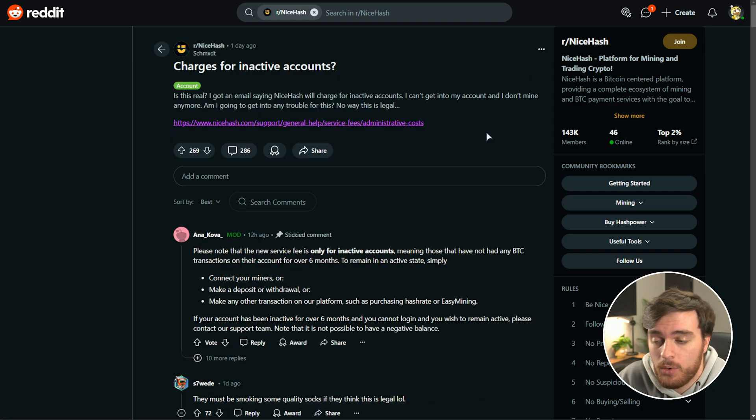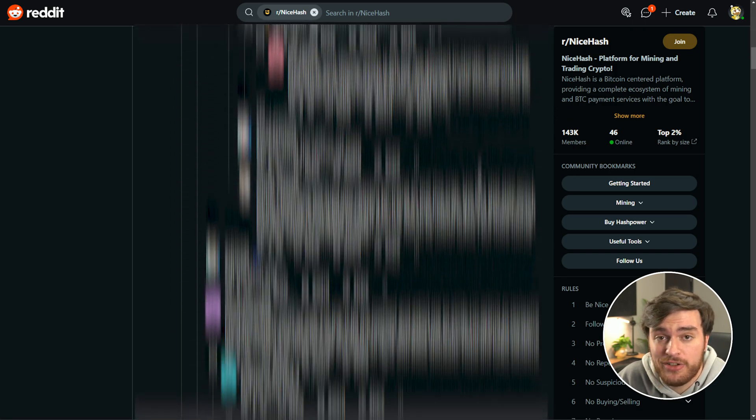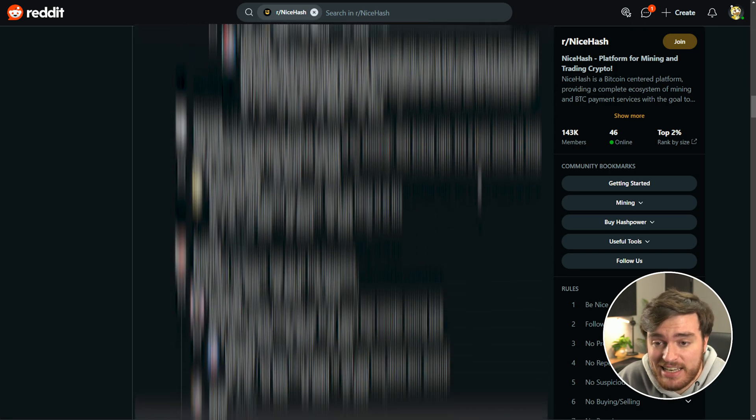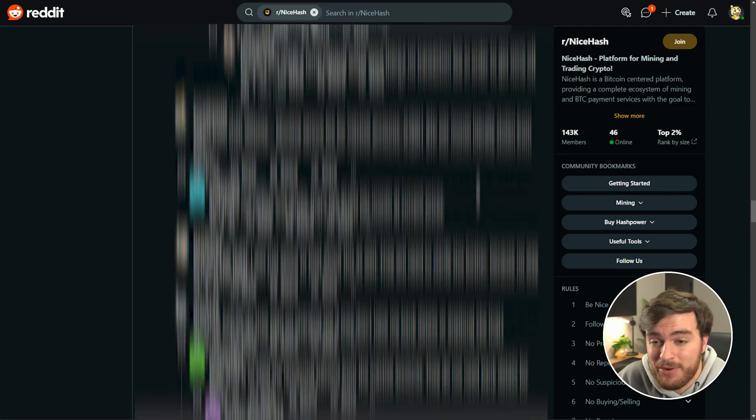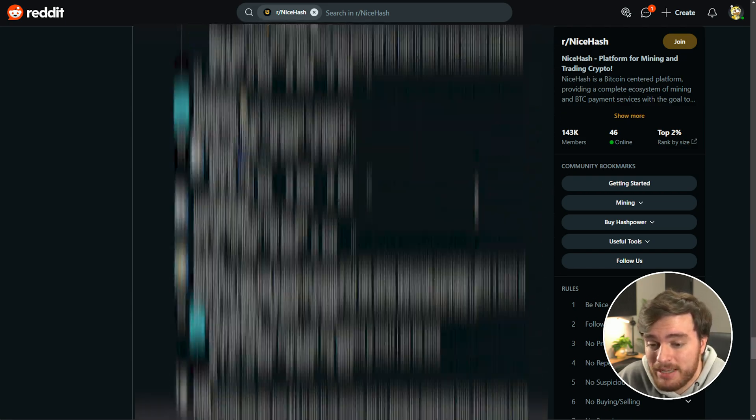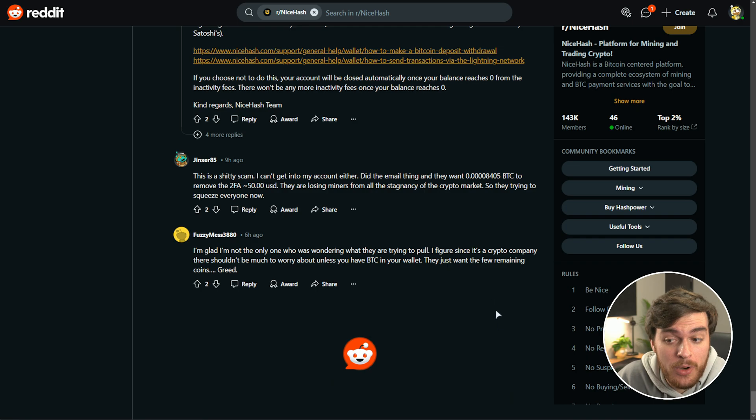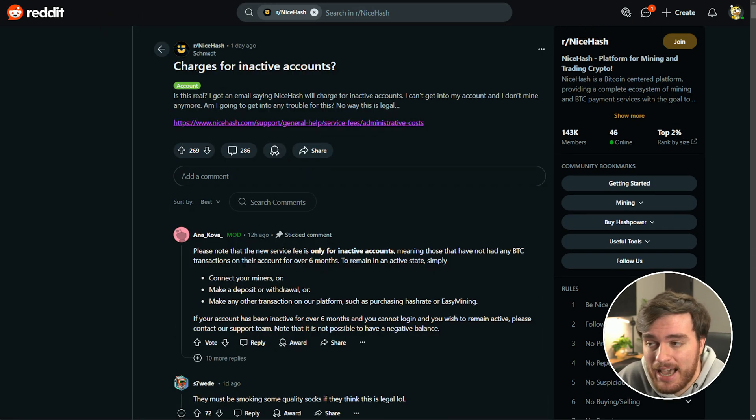If I were you, or well, myself, with a NiceHash account, I'd probably just go in and delete it, which is pretty much exactly what everyone is doing on this post here. If not, those who aren't even on this post who have just received this email as well.